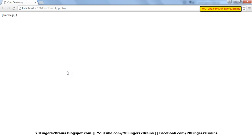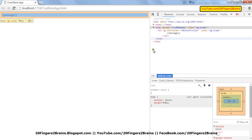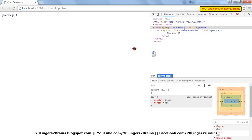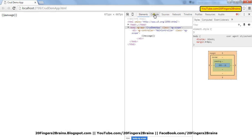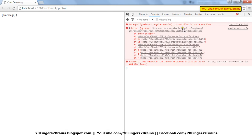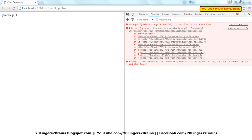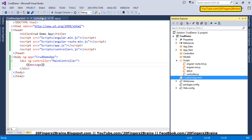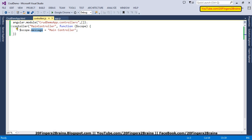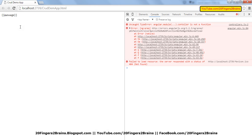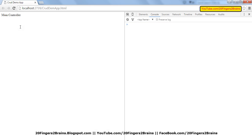If you view this single page in the browser, you will see the main controller message shown on the UI. There was some problem — we misspelled 'controller'. Let's refresh it again. You can see now it's working.